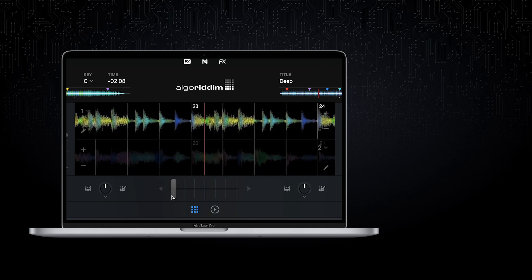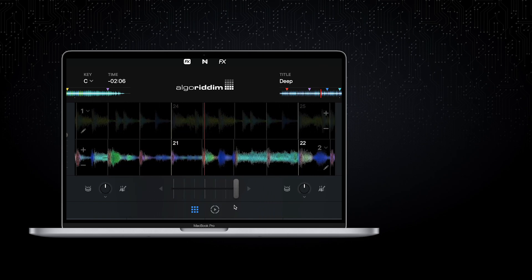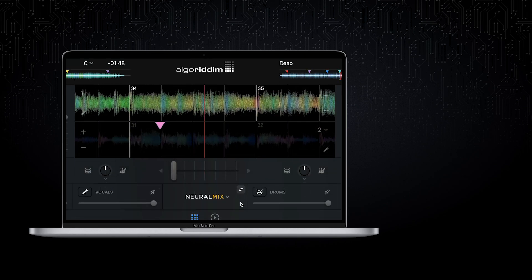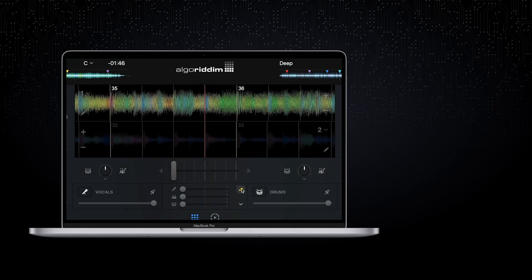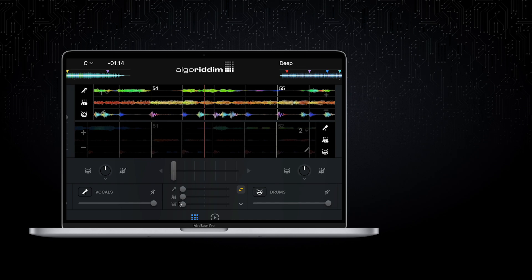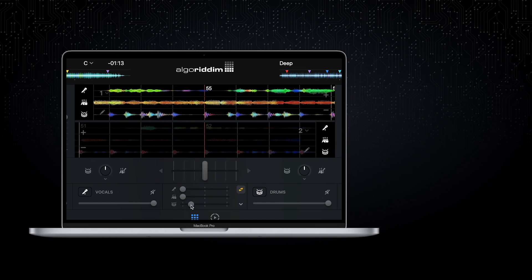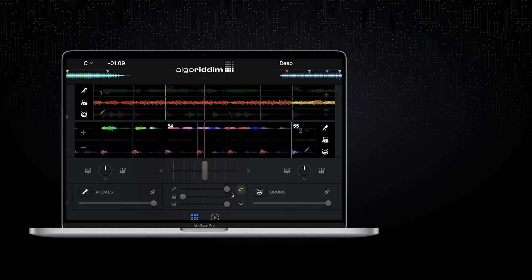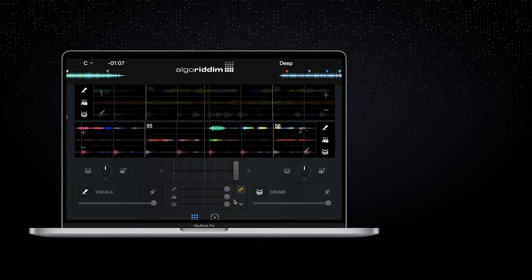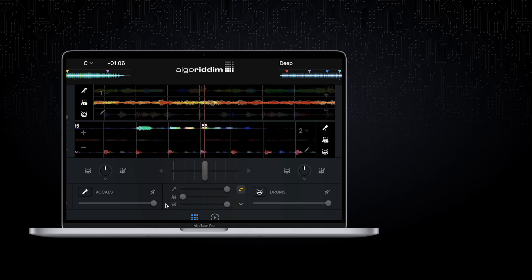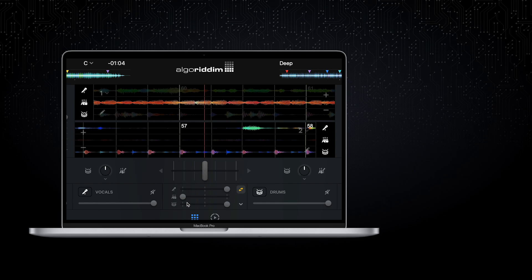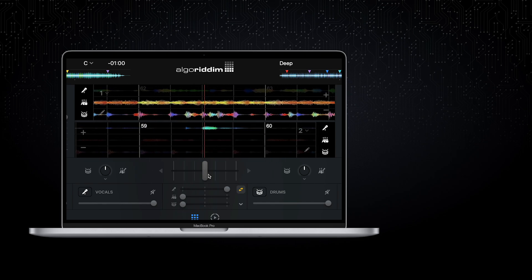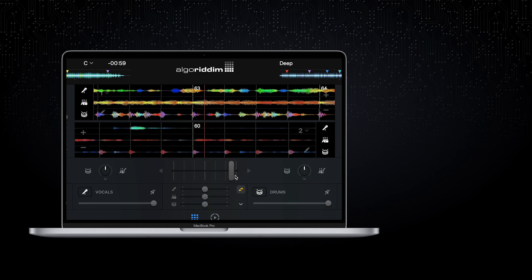Traditionally, crossfading is done track to track. But DJ Pro AI can now crossfade between the source components of each track. Imagine playing tracks and just crossfading the drums, or swapping the vocals between tracks. For the first time in any DJ software, this is now achievable with a single multi-source crossfader, and takes transitions and live mashups to a new level.